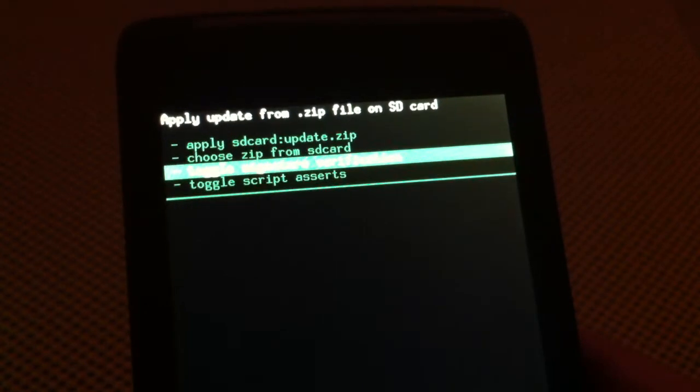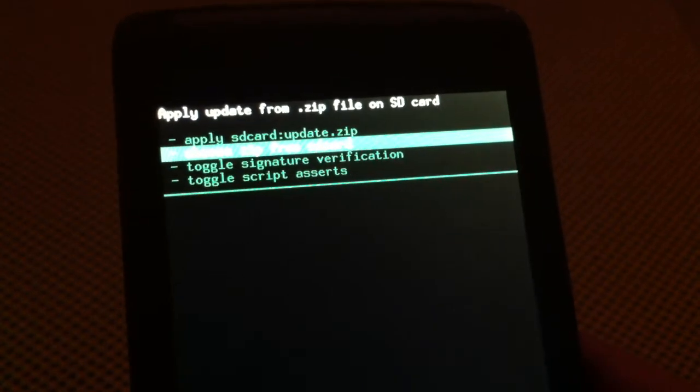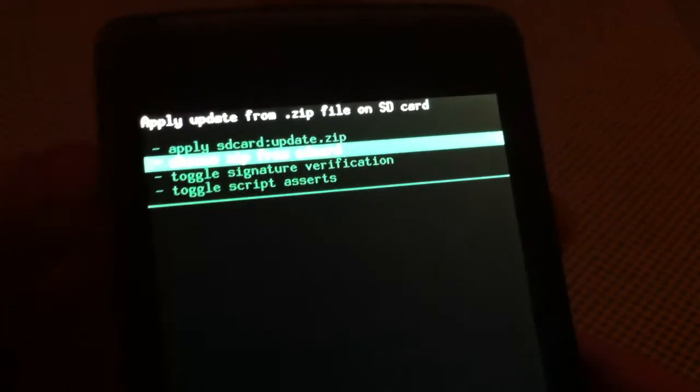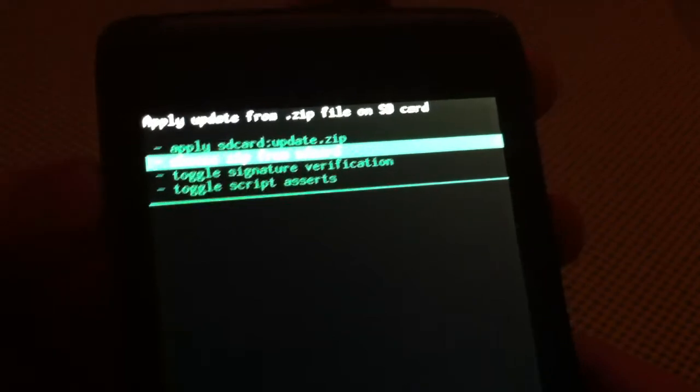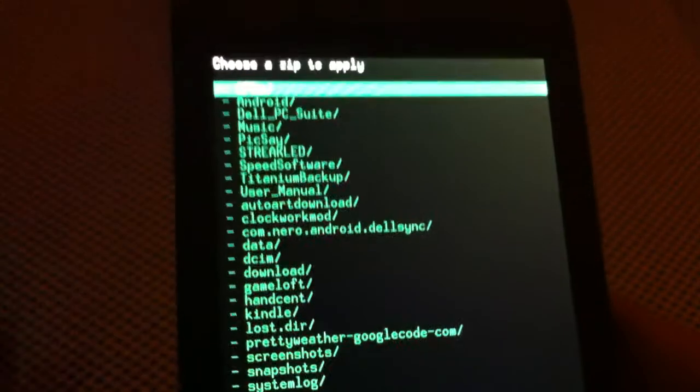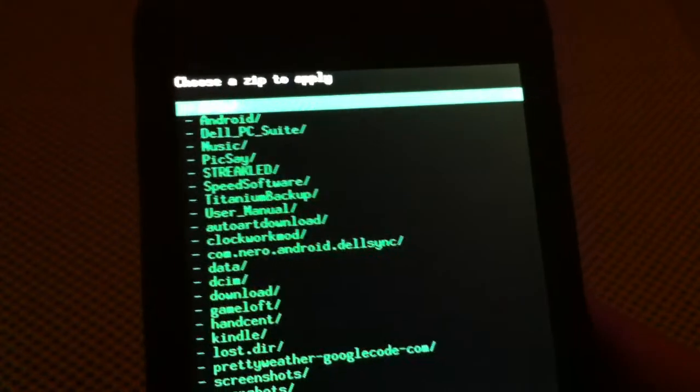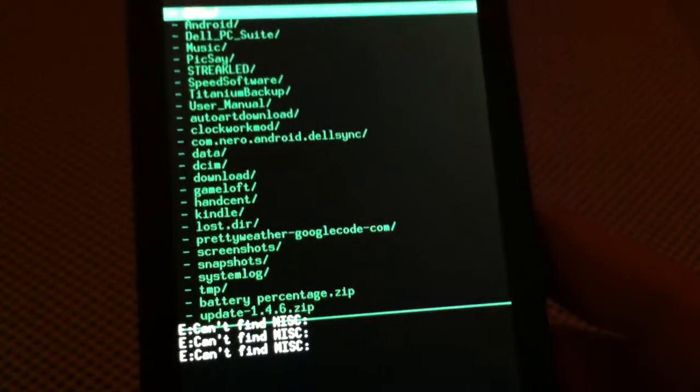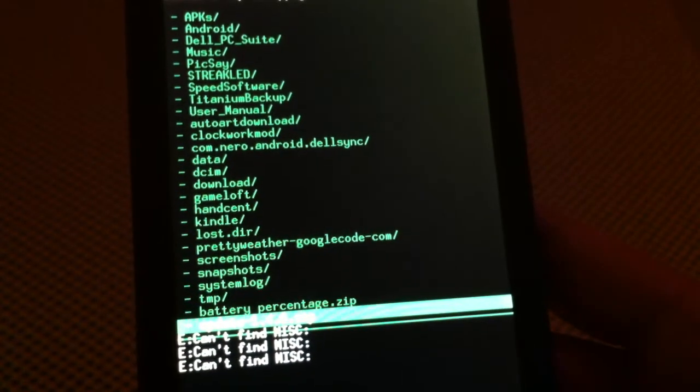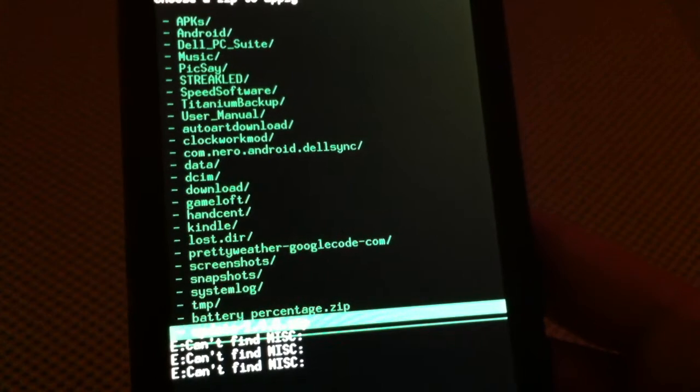And then you go choose zip from SD card. And then you'll get a list of everything that's on your Streak. So I'm going to flash this battery percentage zip here.